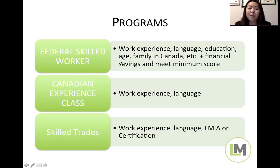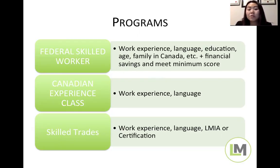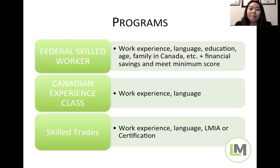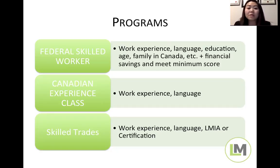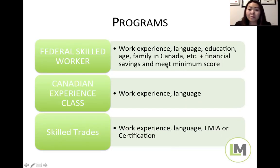You also need financial savings in your own accounts. For a single person, you need just under $13,000; each additional family member adds roughly $2,000–$3,000. Beyond those three basics, we look at your education, age, language skills, years of work experience in the past 10 years, and whether you have family in Canada. You need at least 67 points. Having a job offer with an LMIA also helps to qualify under the Federal Skilled Worker Class.